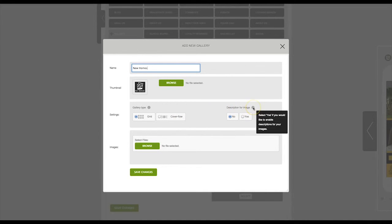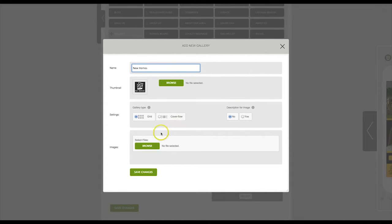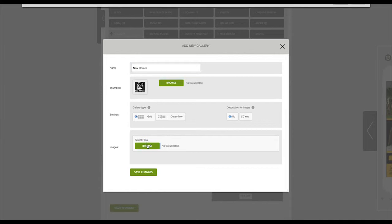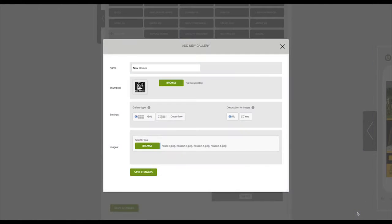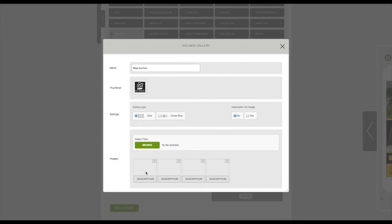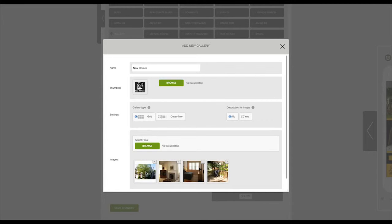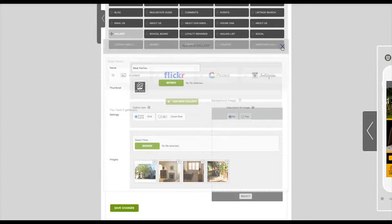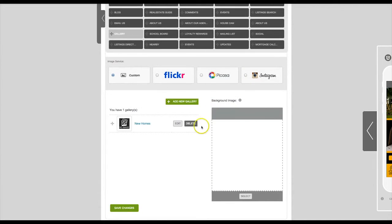You can include a description for your image and then select the image files. Once you have selected your images, click on save changes. Then you can close this box. You will see now that we have added a custom gallery to our app.